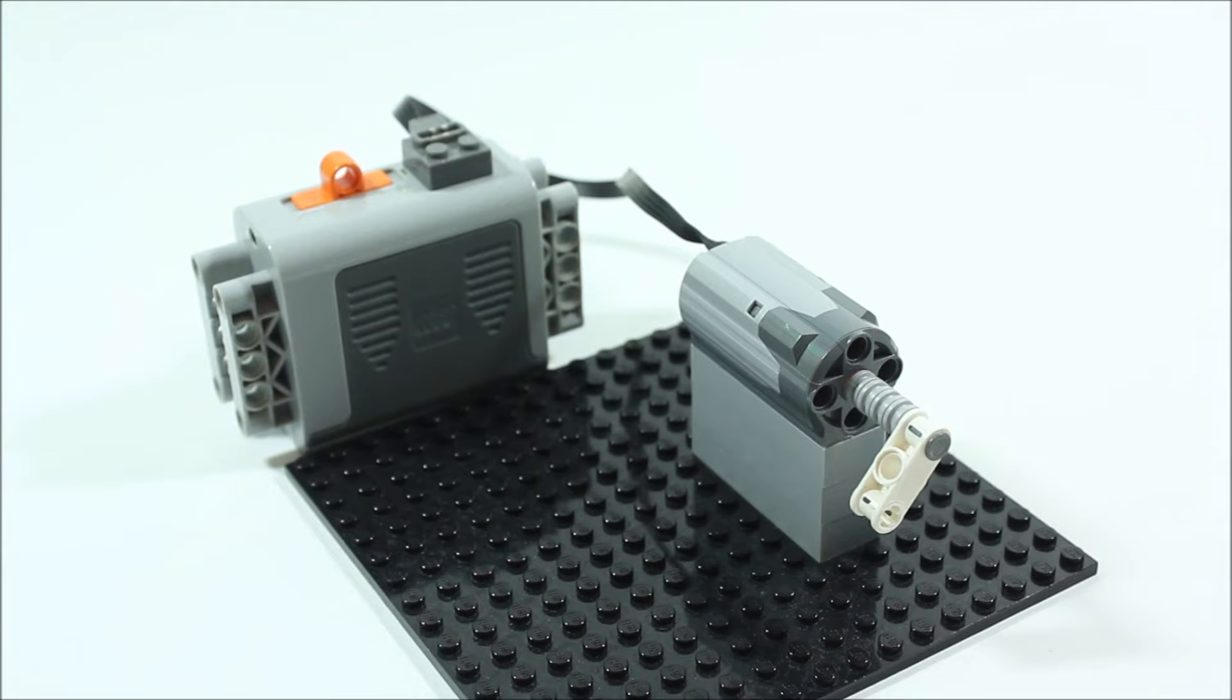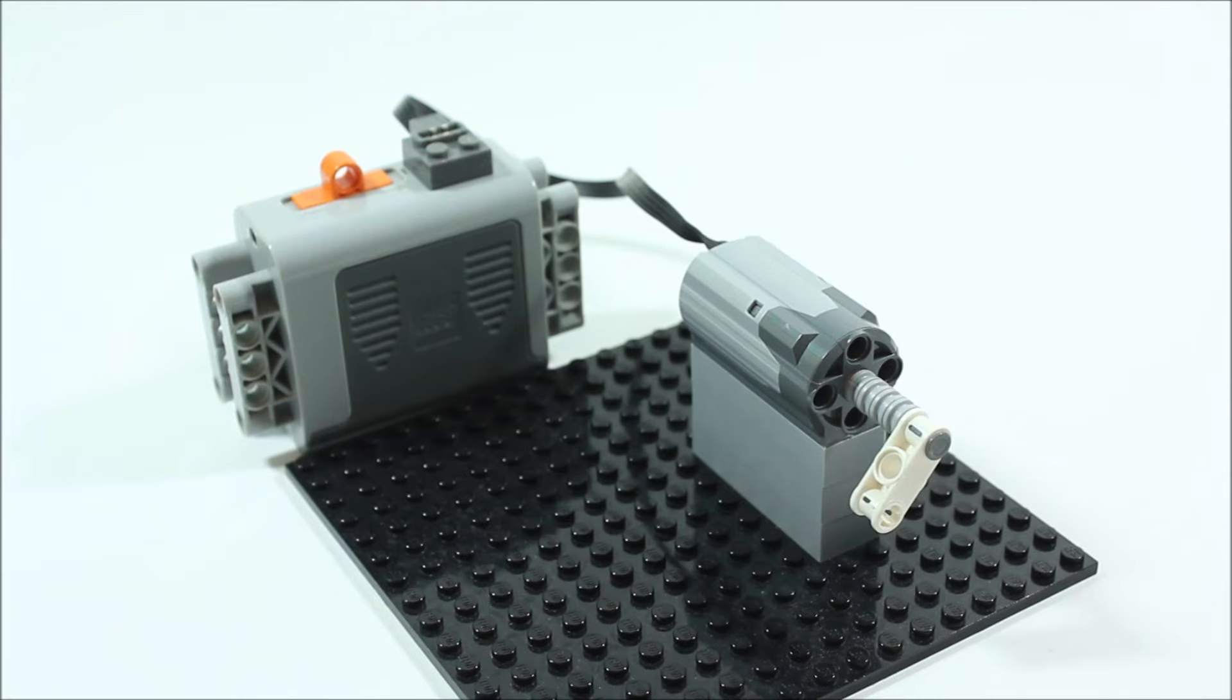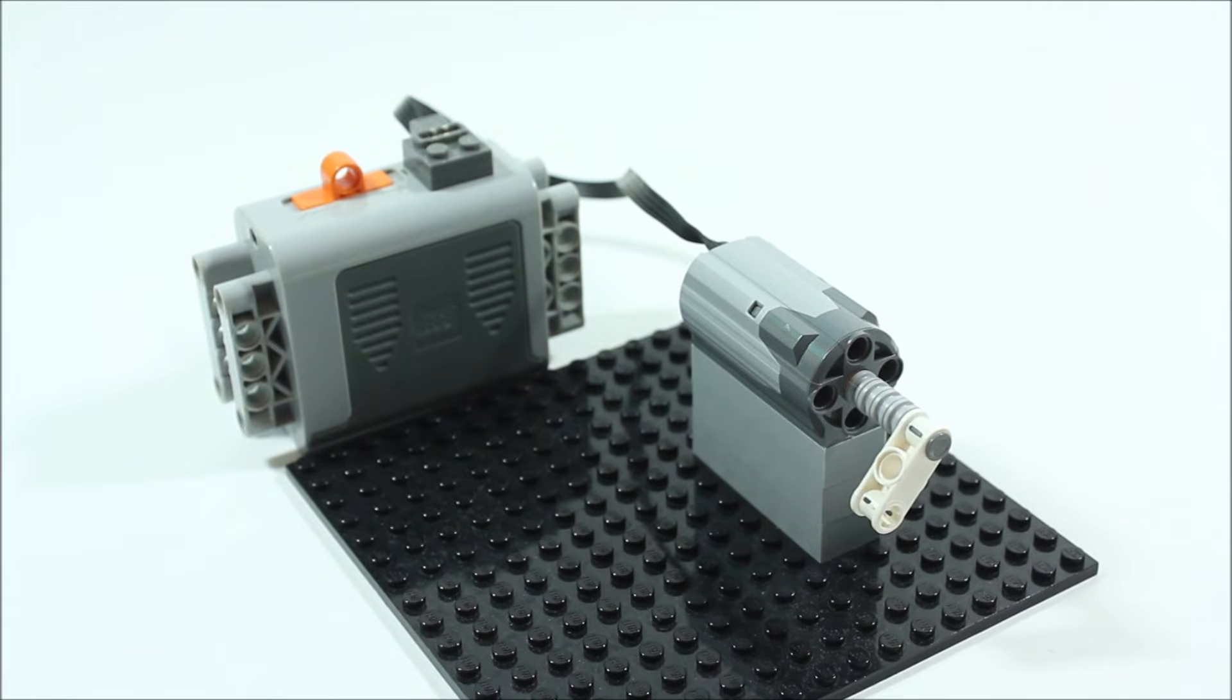Now one of the easiest ways to use a LEGO motor is for something that spins or rotates, but you can also use a LEGO motor to make something go side to side and I'll show you guys how to do that right now.